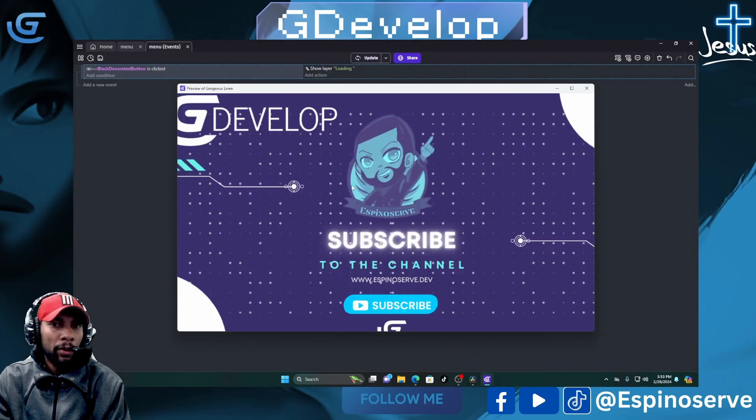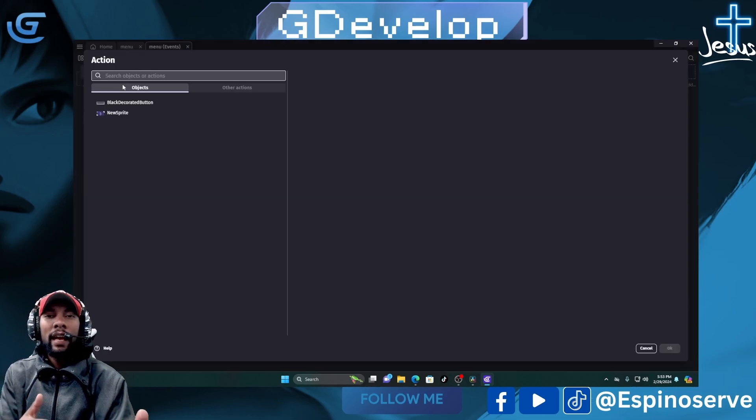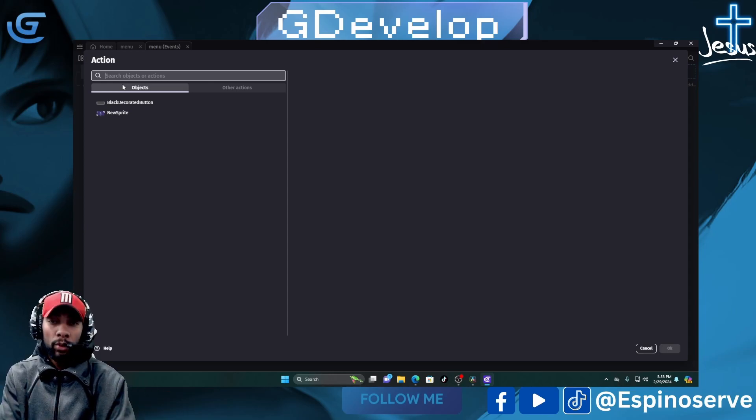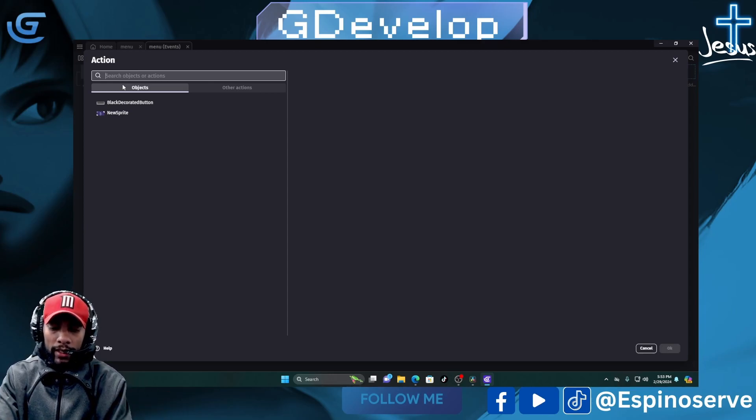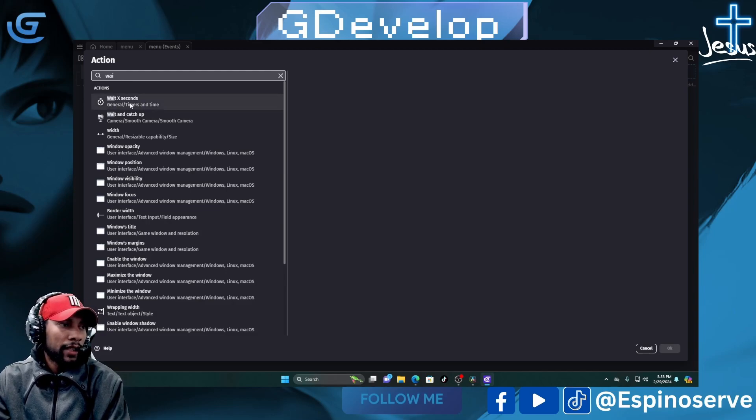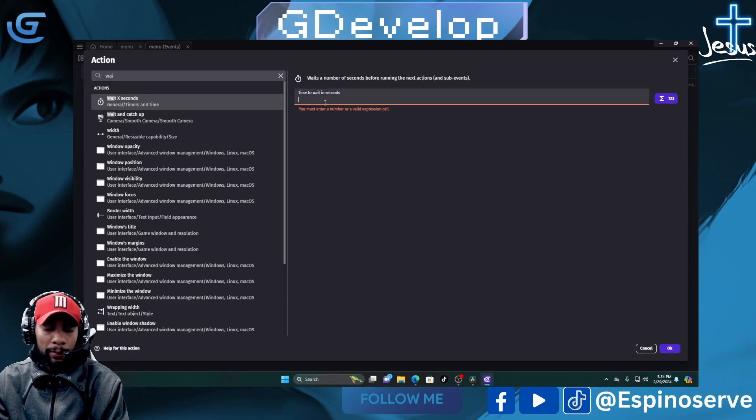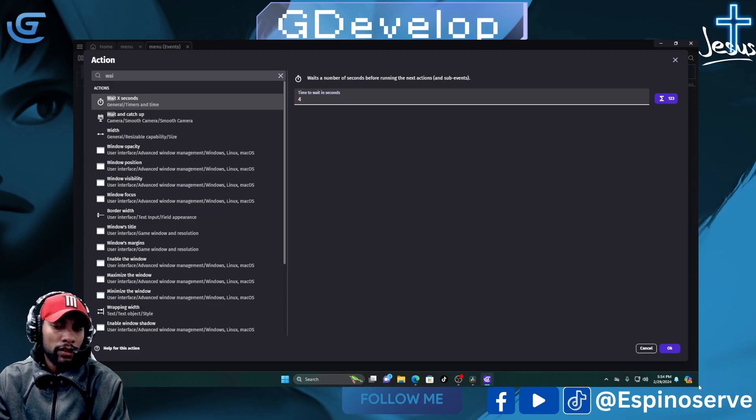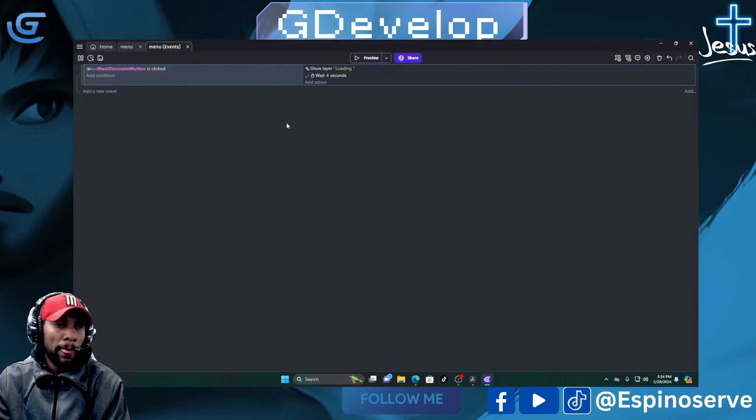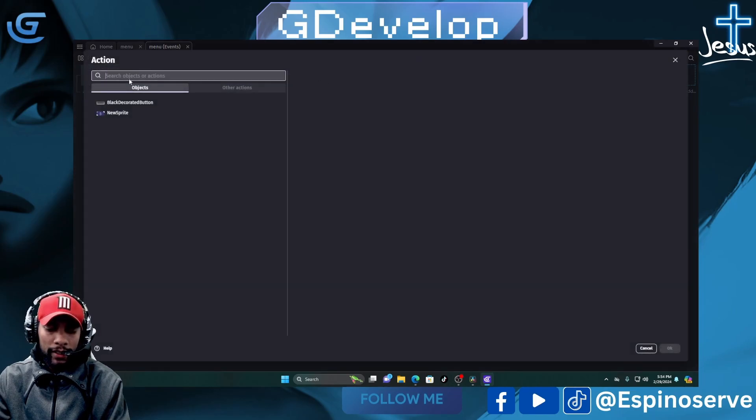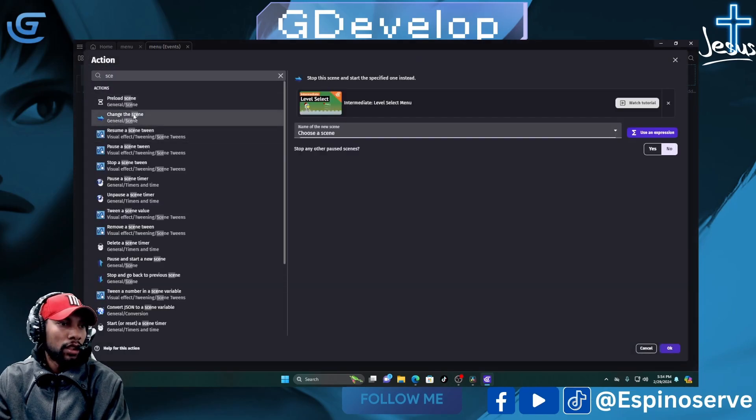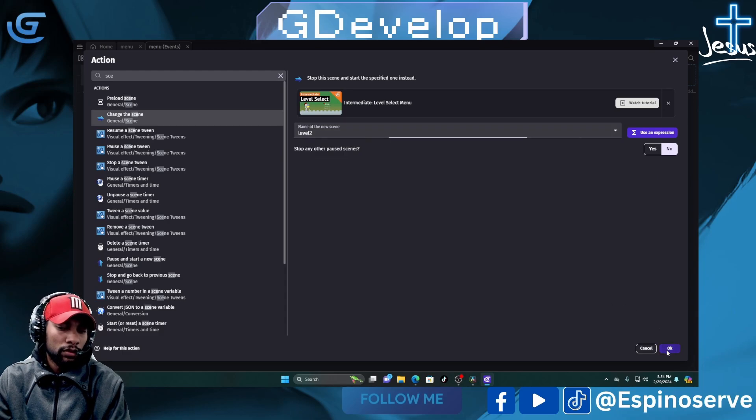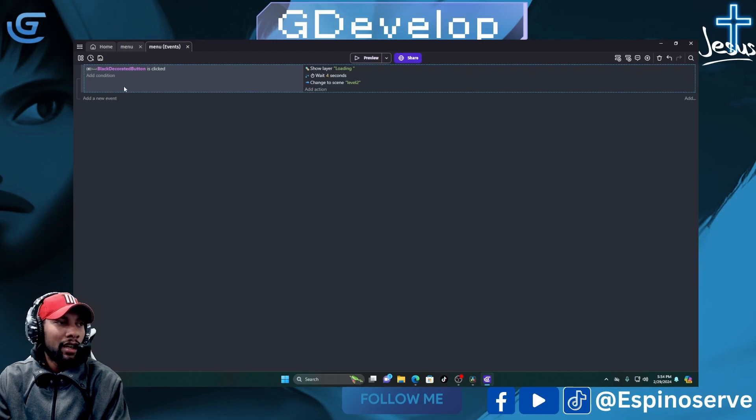Before we have it go to the next scene, we have to put a timer on it. What you do is you go ahead and hit wait. One thing you gotta learn about it - it's going to read the code from top to bottom. Let's just go ahead and put like four seconds, press okay. Then obviously we want to go ahead and change our scene to Level 2. That's it, that's all it takes to actually make a loading screen.